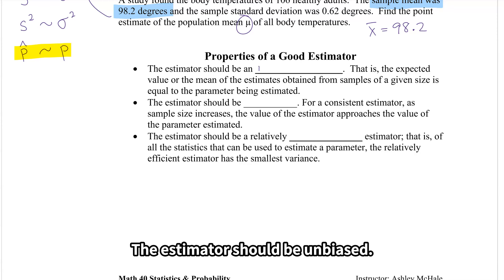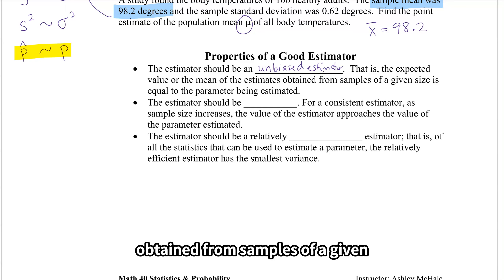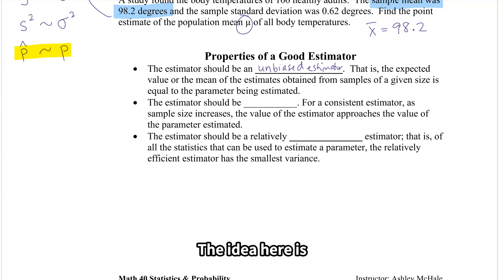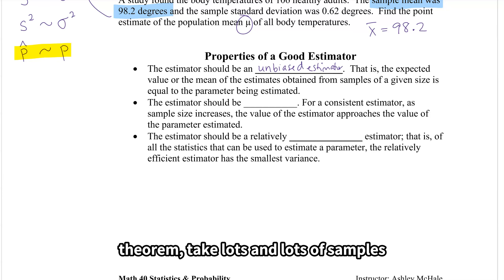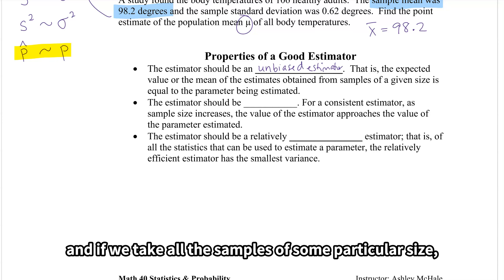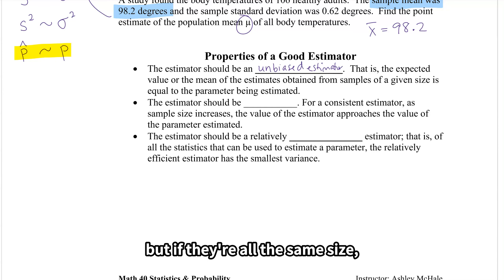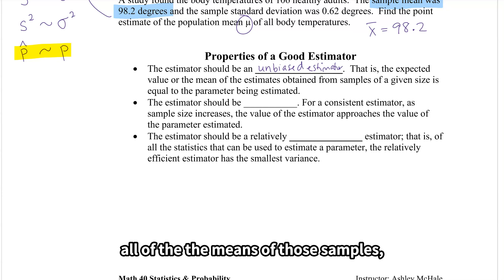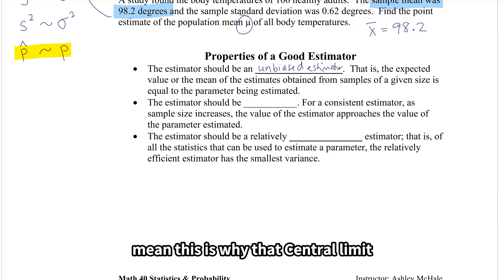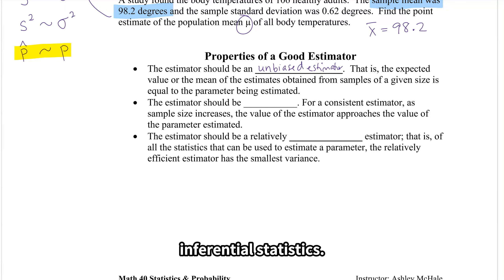The estimator should be unbiased. The expected value, or the mean of the estimates obtained from samples of a given size, is equal to the parameter being estimated. Using the central limit theorem, we can take lots and lots of samples with replacement from our population. If we take all the samples of a particular size and find all of their means, the mean of the means will be equal to the population mean. This is why the central limit theorem is so important — it's part of the foundations of our inferential statistics.